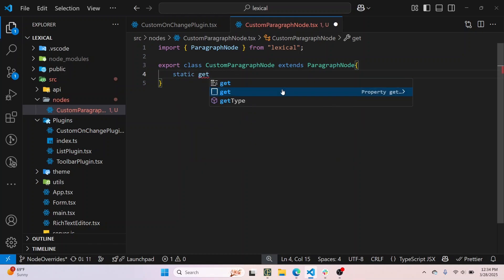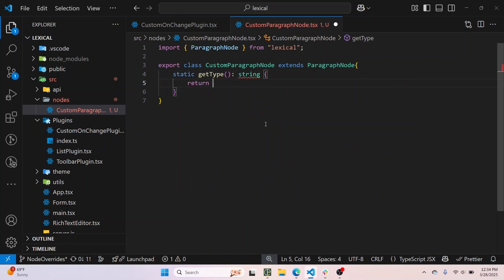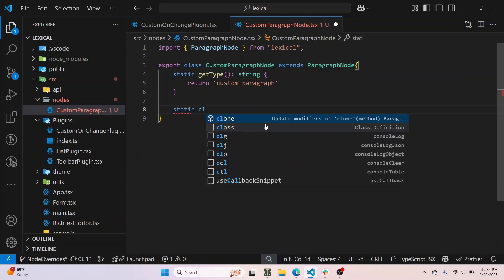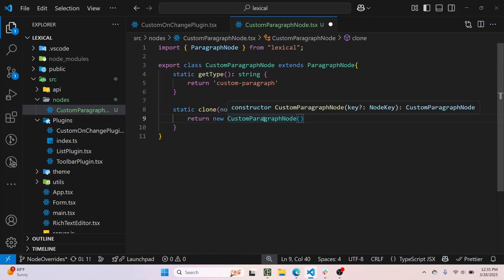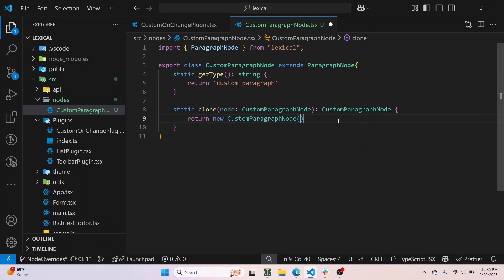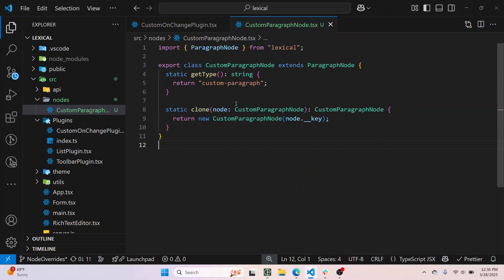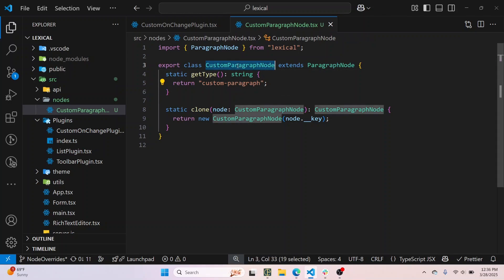I'll add static get type, which has to return a string — I'll say 'custom-paragraph'. Then static clone, which takes in a node of type CustomParagraphNode and returns a CustomParagraphNode. I'll just do return new CustomParagraphNode and pass the node key as a param. So clone is done, getType is done. Now the node is set up and it will work.